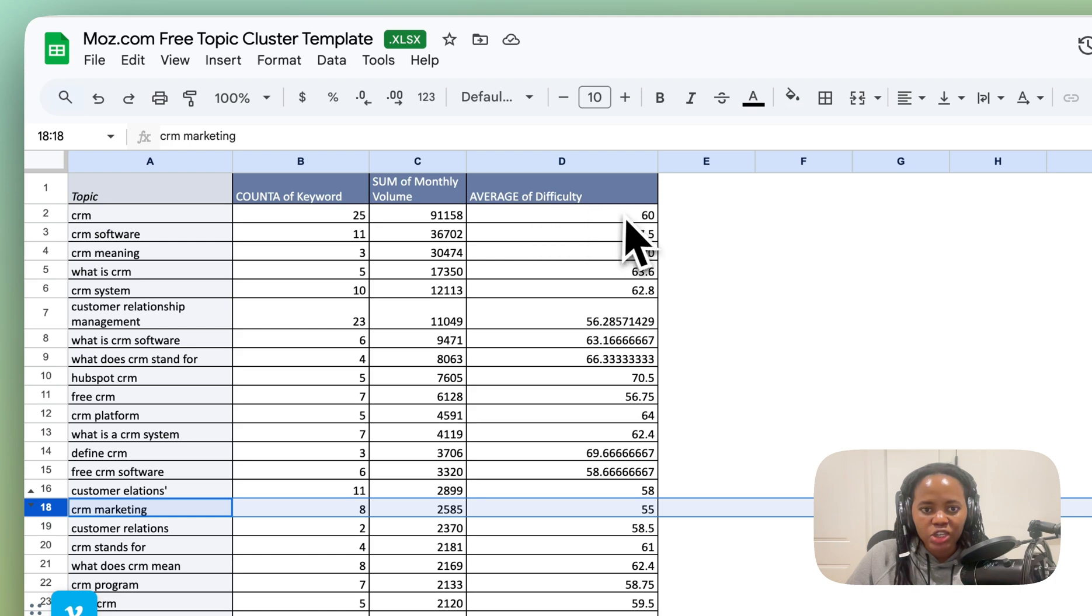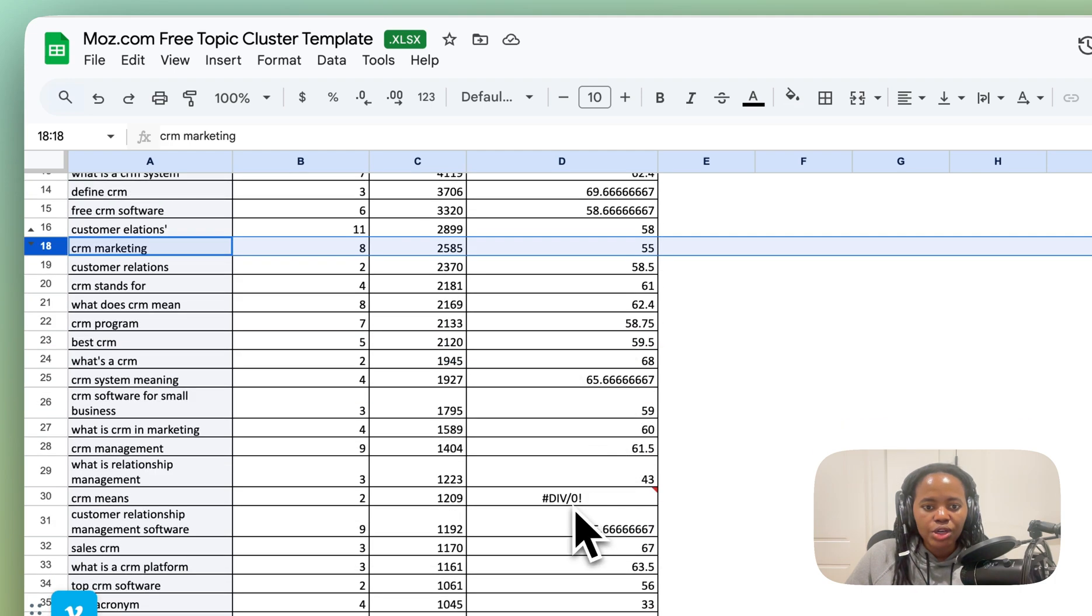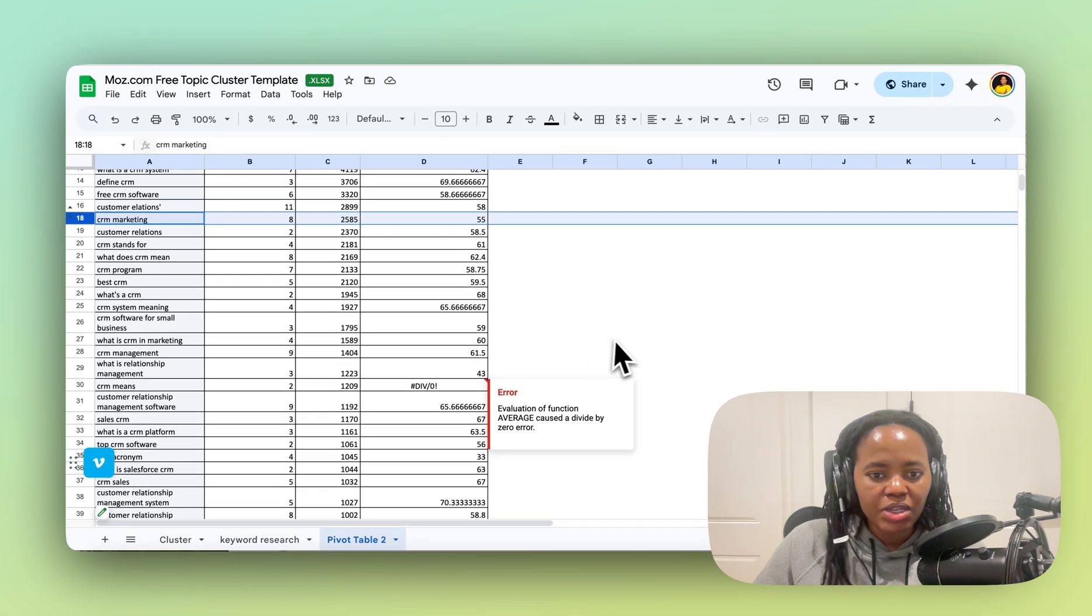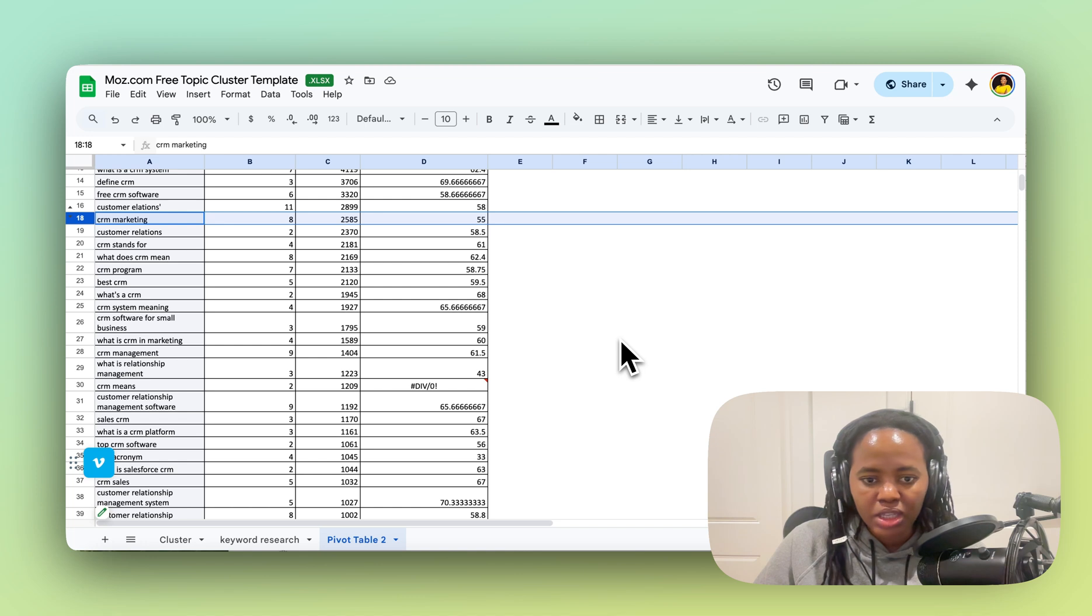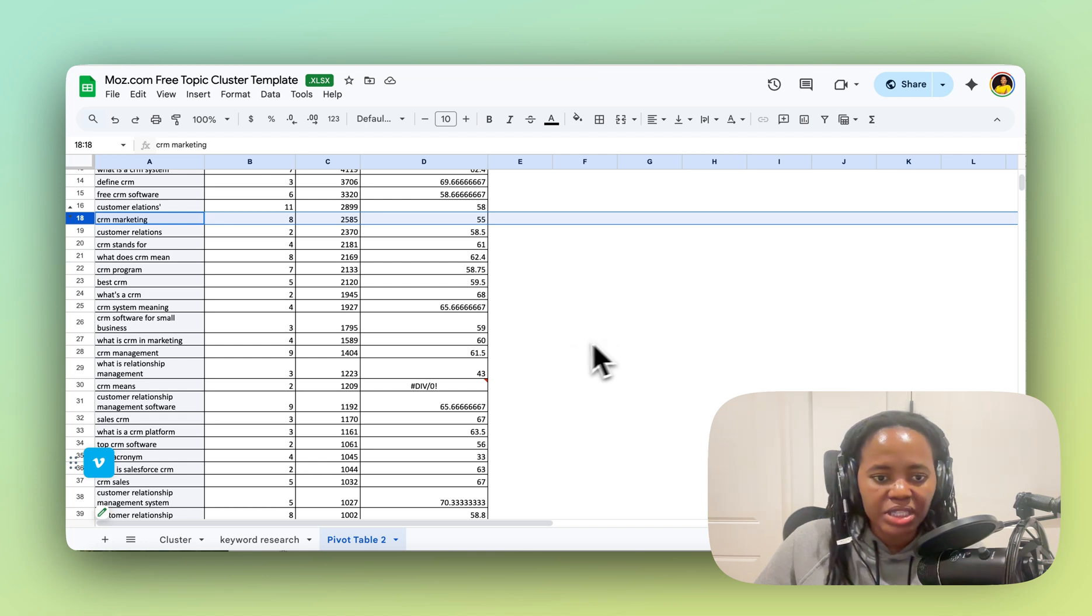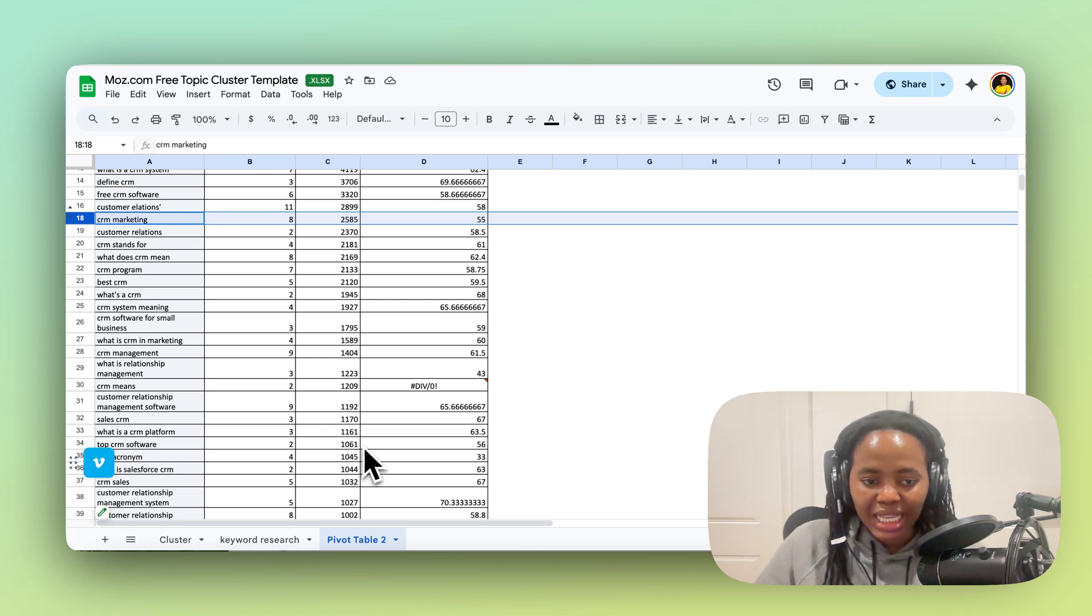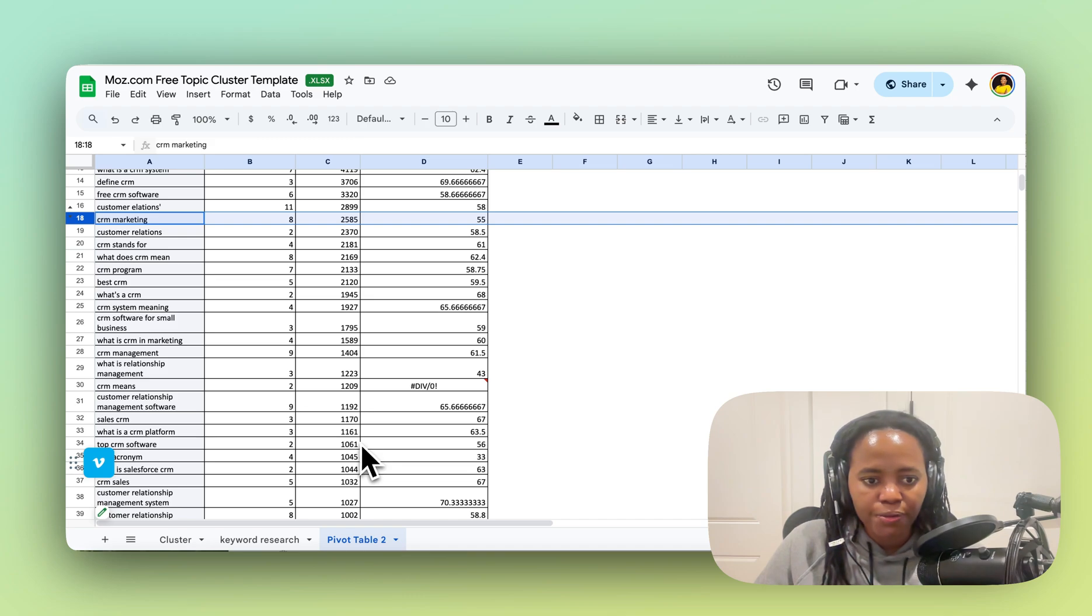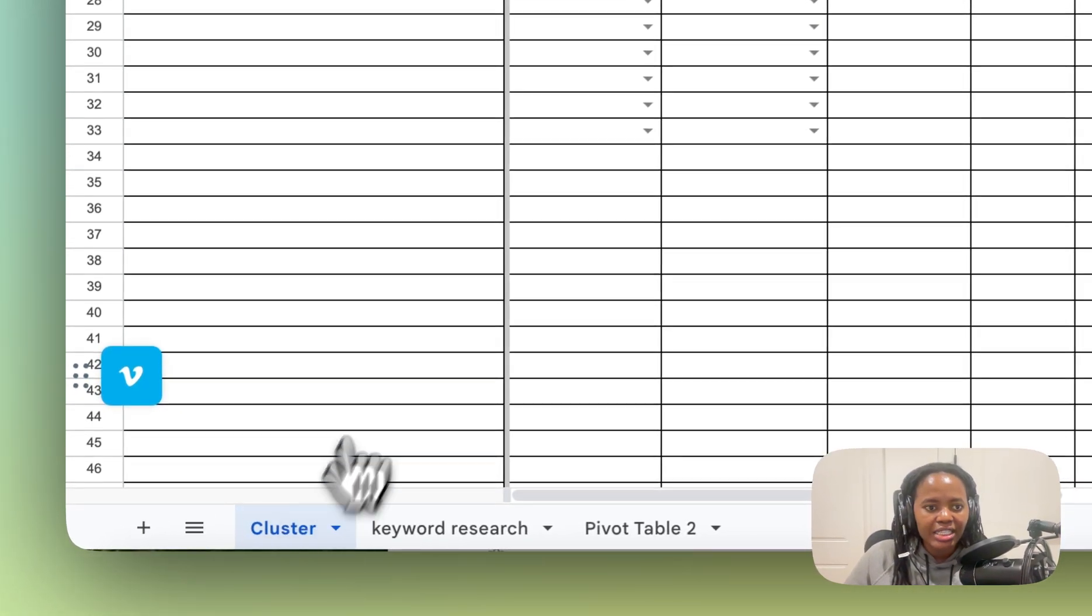So ideally you want to pick keywords that have lower monthly difficulty but still a reasonable search volume as your starting point, and then walk your way up from there. And then you put that in your cluster here.